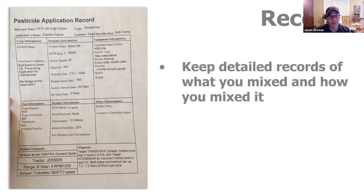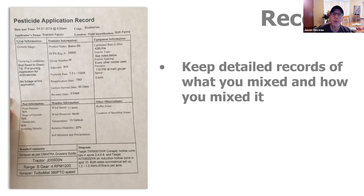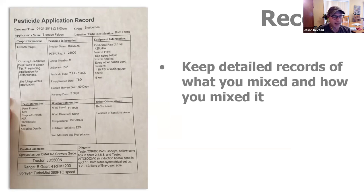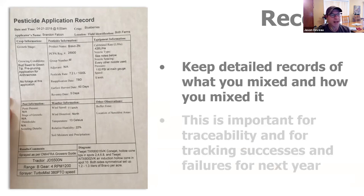Keeping records — it's really important to write down what you did and when you did it. Because if it works, you want a record of it so you can do it again. And if it fails, you want to know what you did so you never do it again. I always liken it to cooking for your family — if a recipe works, I'm going to roll with it again; if my kids turn their nose up, it's probably not going to happen a second time.